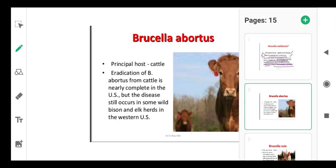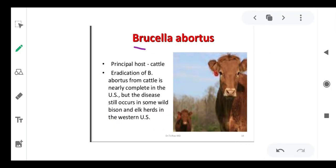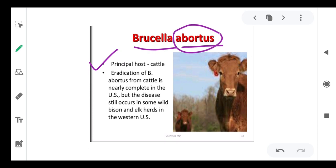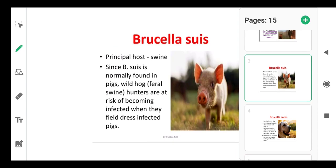As the name suggests, Brucella abortus has cattle as its principal host. 'Abortus' comes from the word abortion — the organism basically grows in the placenta of cattle, usually leading to abortion. Eradication of Brucella abortus from cattle is nearly complete in the U.S., but the disease still occurs in some wild bison.